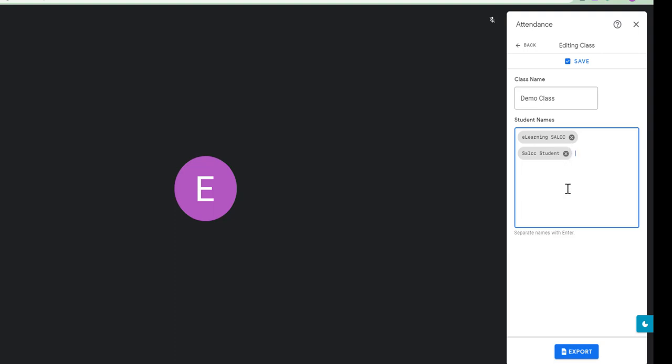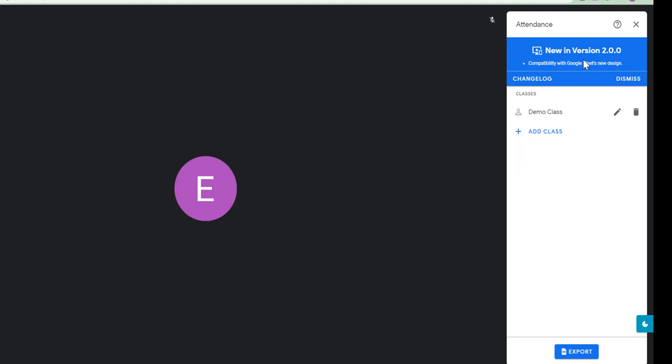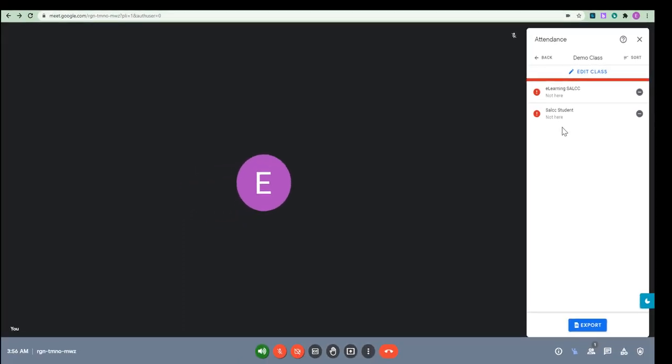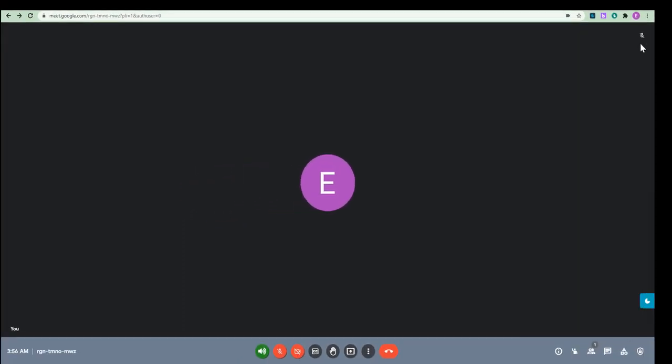Now that I have that, all I need to do is save. So, I have saved it. My demo class is saved. If I click on it, I will see my students and it will tell me that my students are not yet here. So, now that I have done that, I am just going to close this and I am going to wait for my students to enter the session.